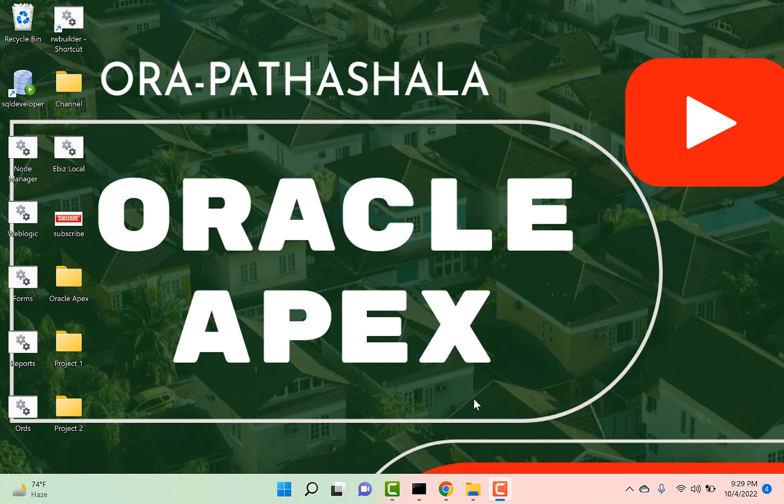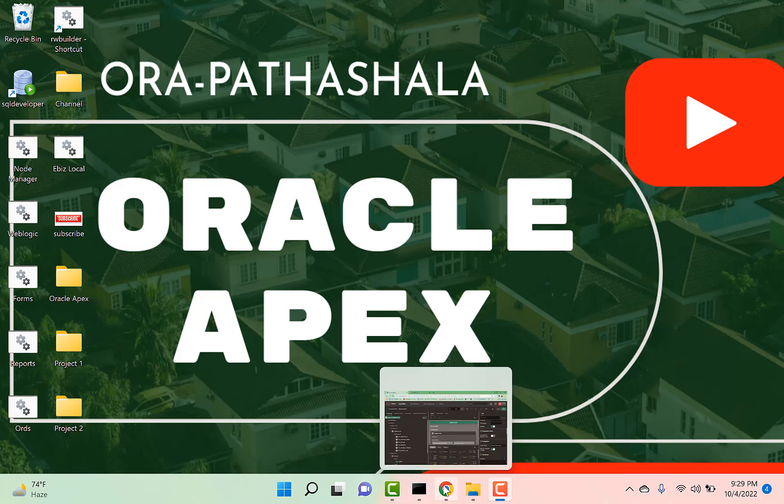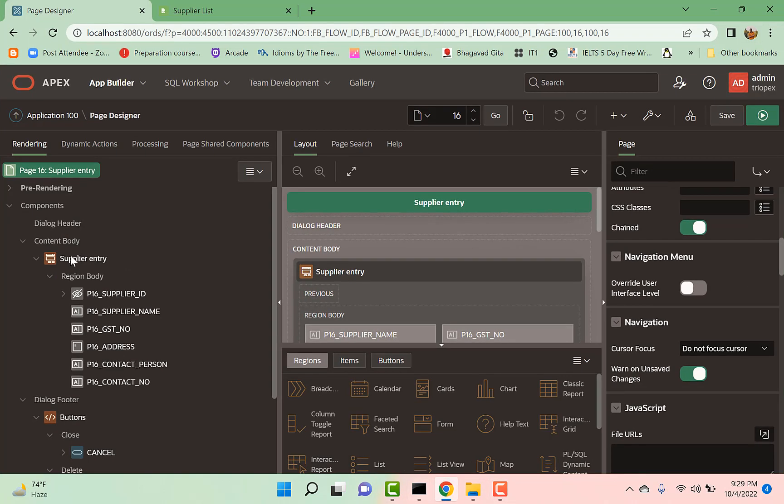Hello friends, welcome to Aura Paatshala. In today's tip, we will see how to highlight unsaved changes on a page. Let me understand with an example. So I have a page here, Supplier Entry, and I have set this one unsaved changes property to true.